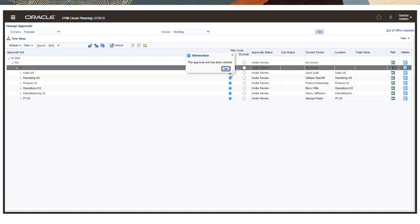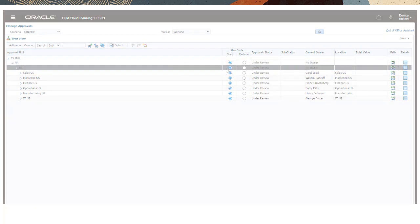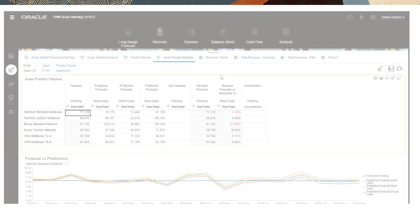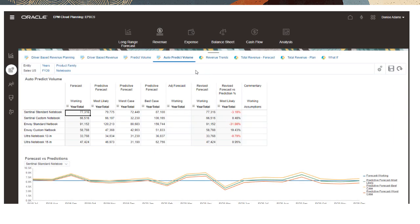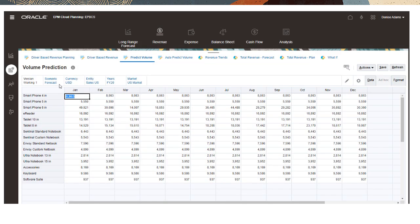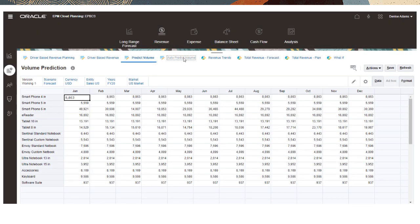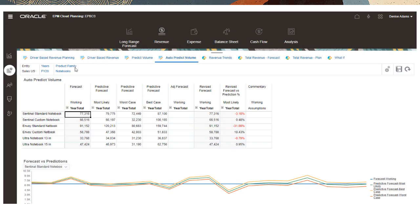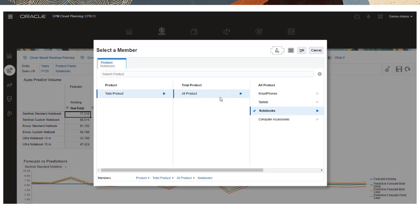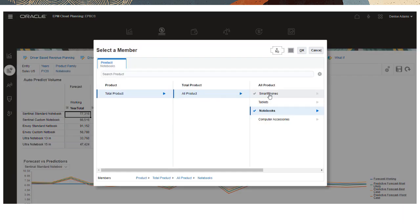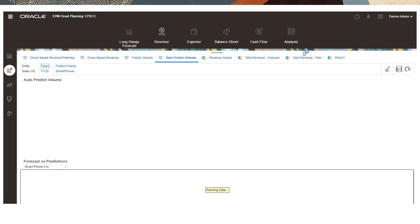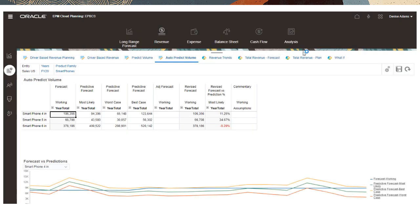For example, at the start of a forecast cycle, auto-predict ensures that pre-populated forecast data is available so you can review, compare, and adjust it as you develop the forecast. Because auto-predict isn't restricted to just one form, you can see and adjust the forecast in a different cube slice, too.